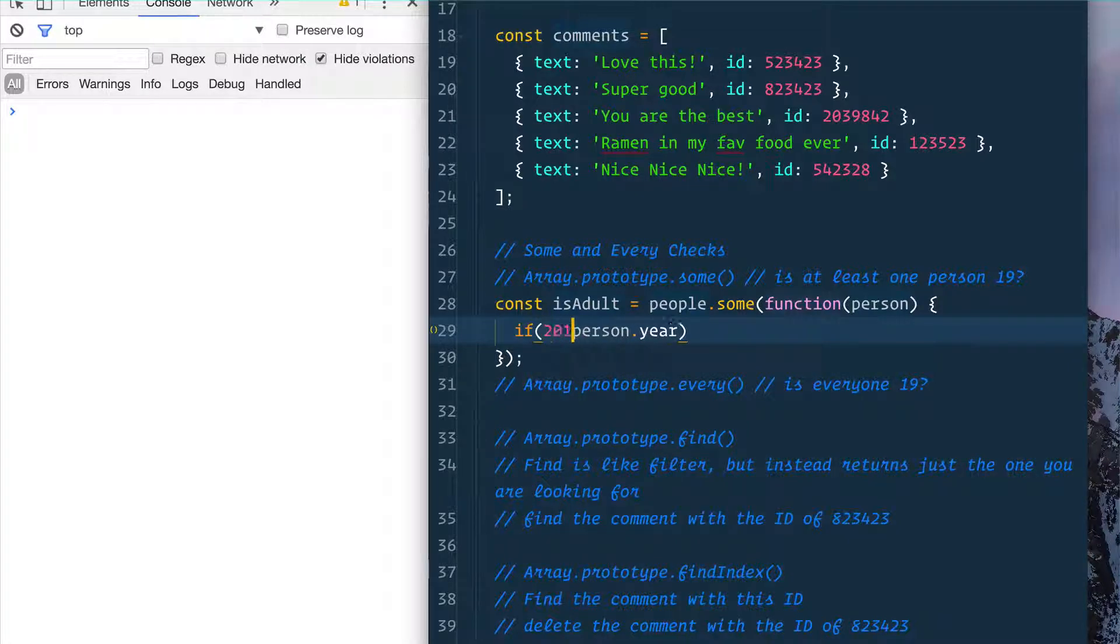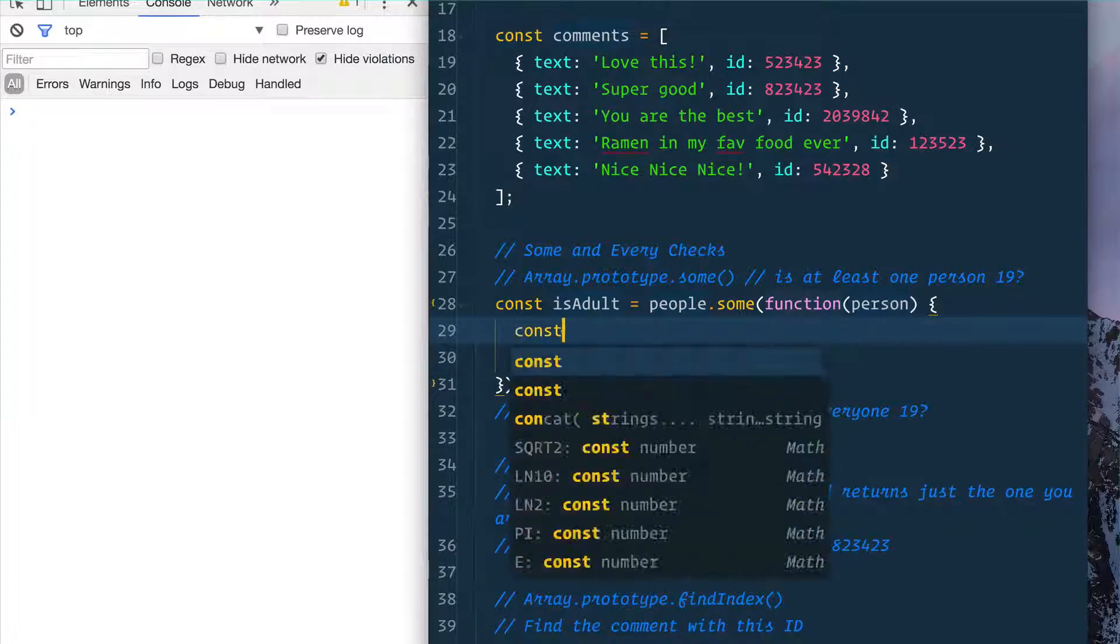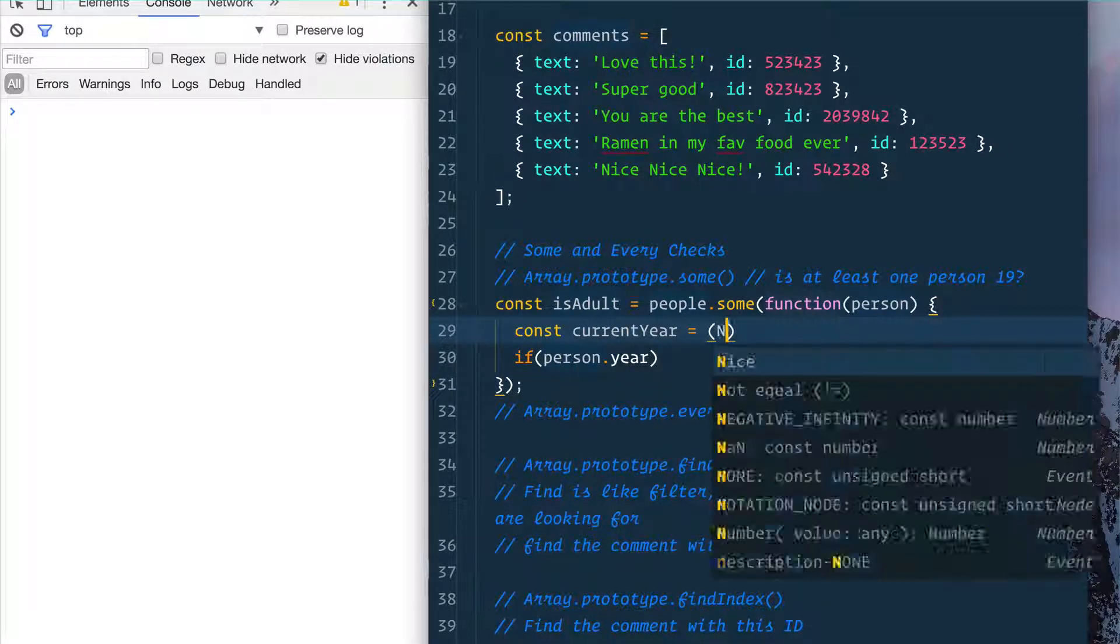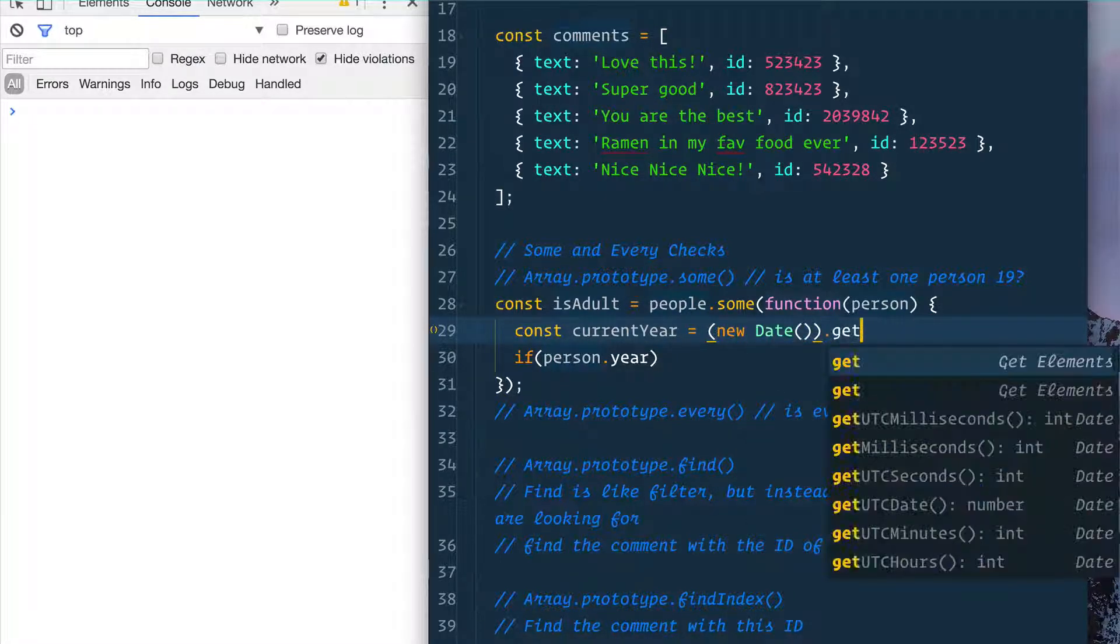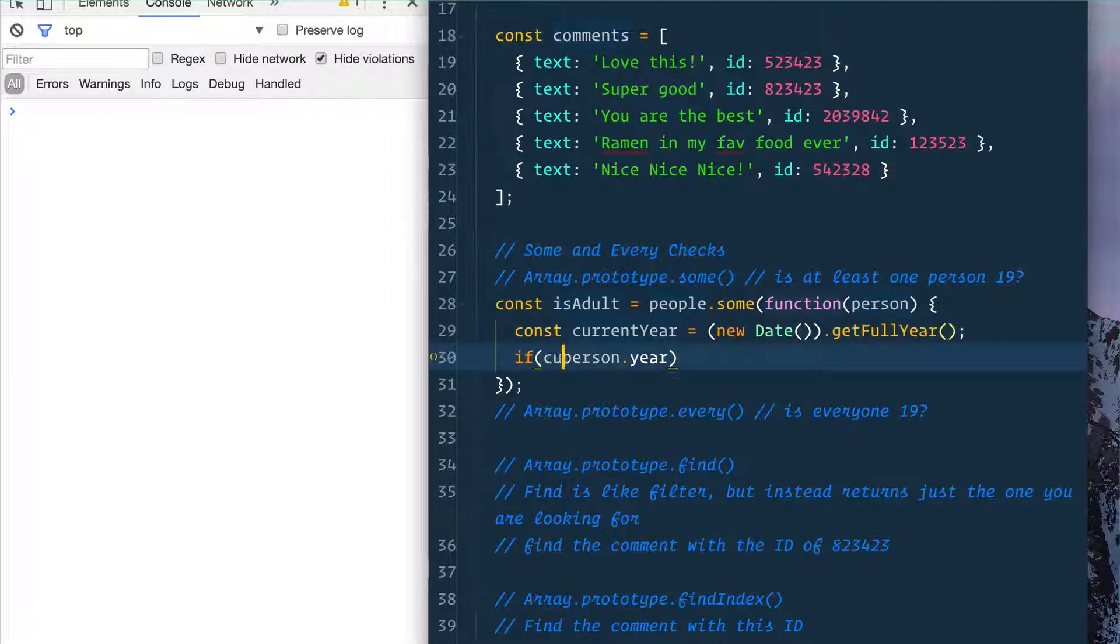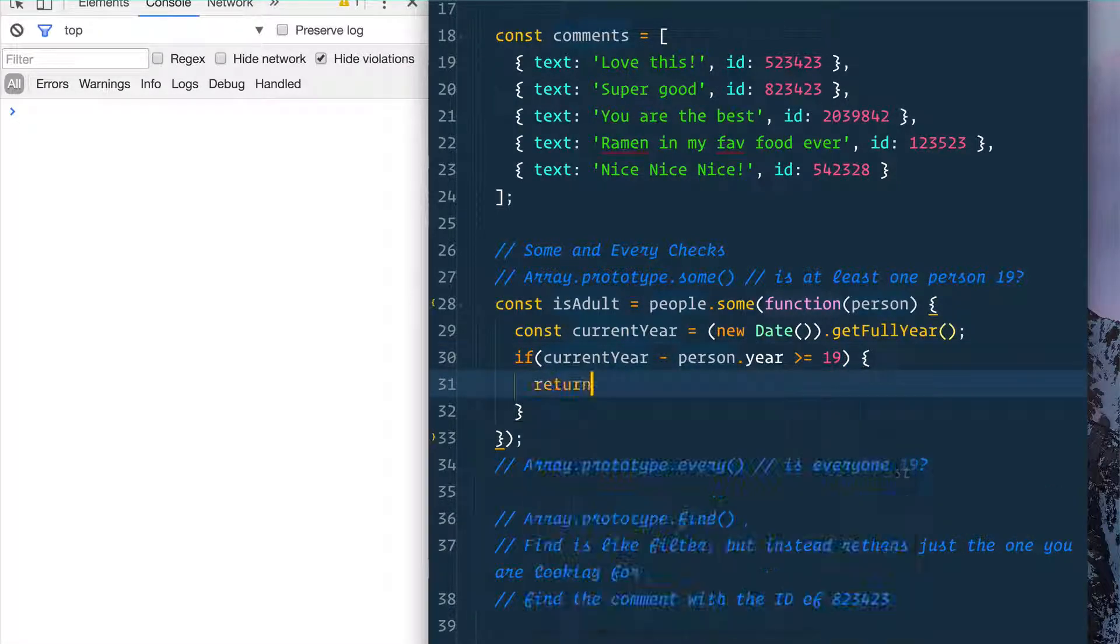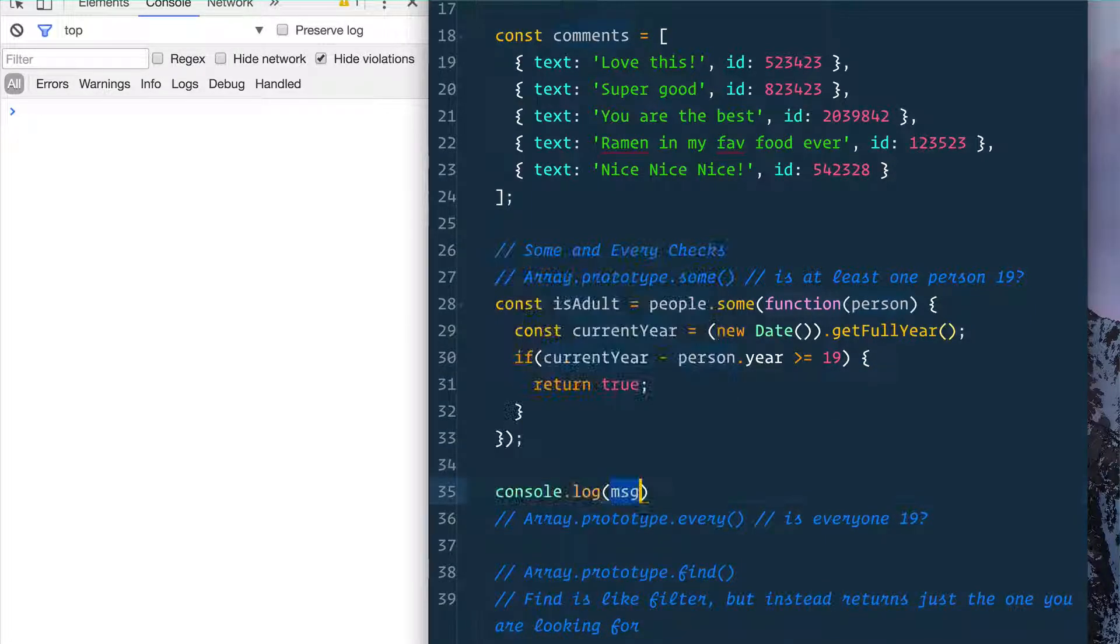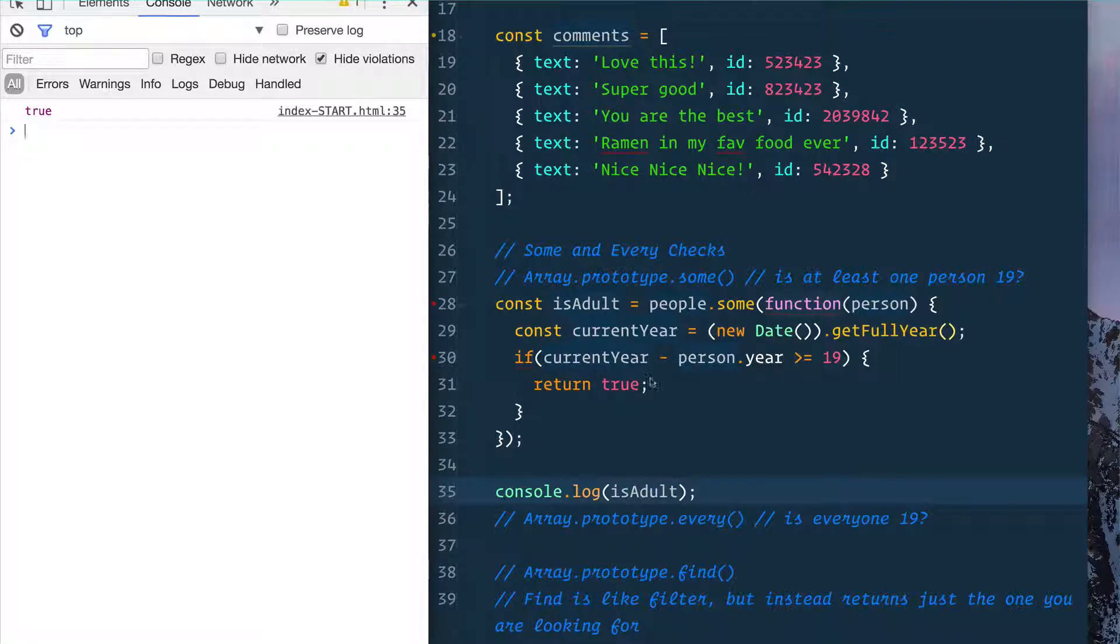So you could take the current year and minus that, or what we could do is say const currentYear equals new Date().getFullYear(). So you say if currentYear minus person.year is greater or equal to 19, then return true. And what that should do, if we console.log isAdult, is give us true because there is someone who is greater or equal to 19.